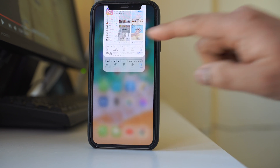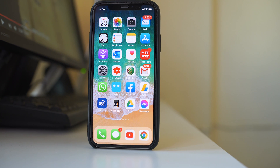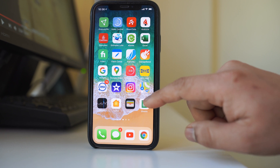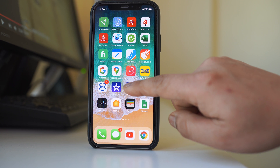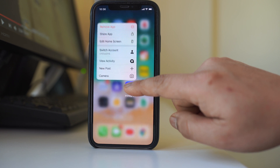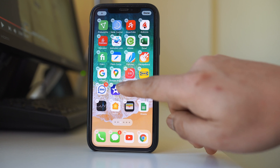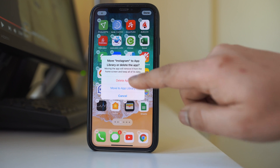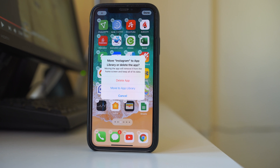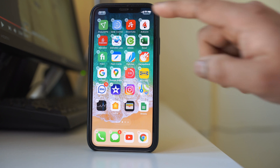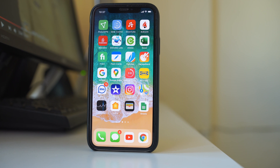The last thing you can do is uninstall the Instagram application and reinstall it. Tap and hold the Instagram app icon until you see a minus icon, tap on it, and select Delete App. Once deleted, go to the App Store and install Instagram again.